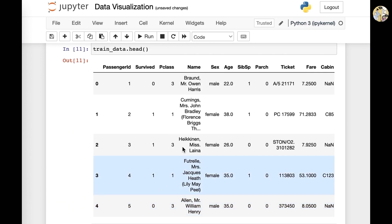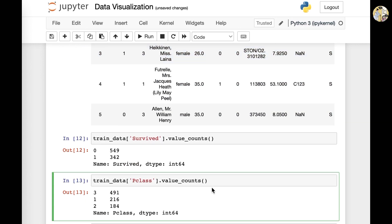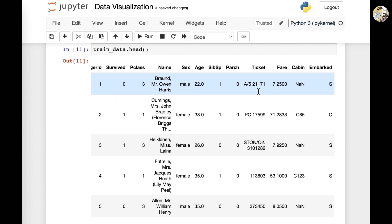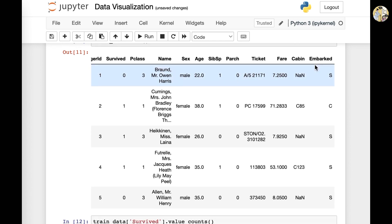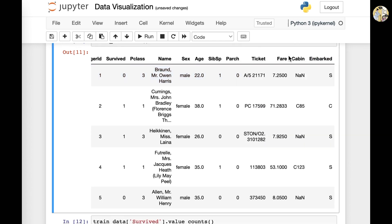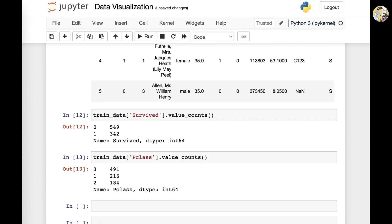You could try all these kinds of commands for other columns as well, so you could do that in your own time. You could also see that it works for non-number values, for example, Embarked as well.